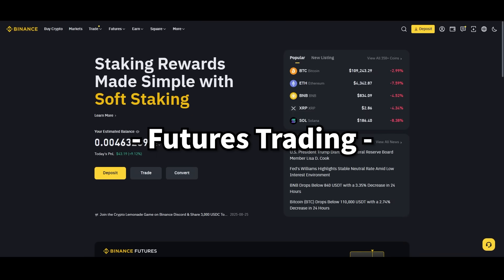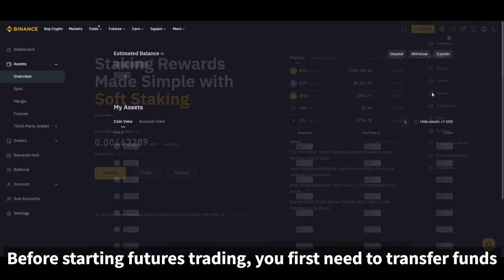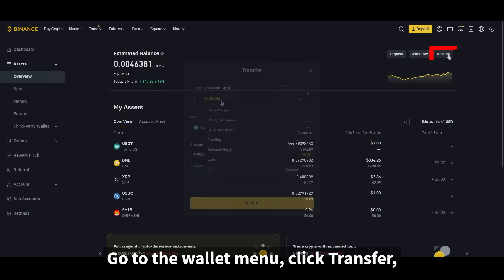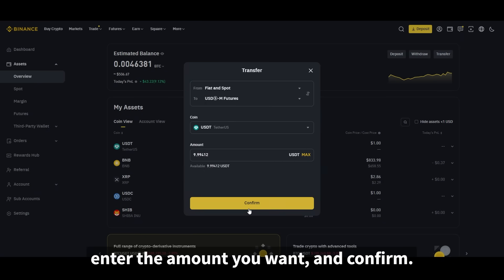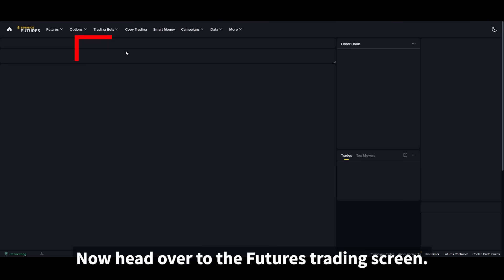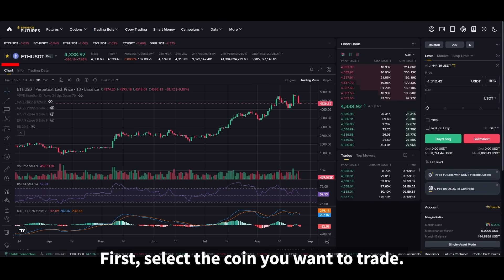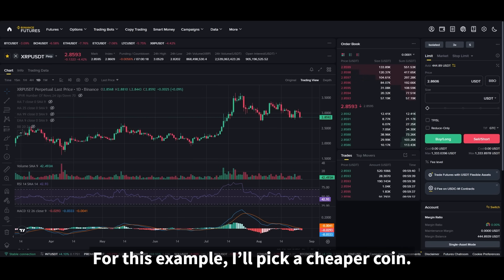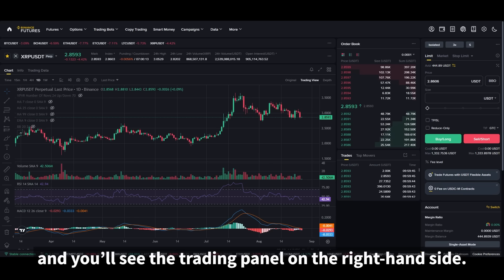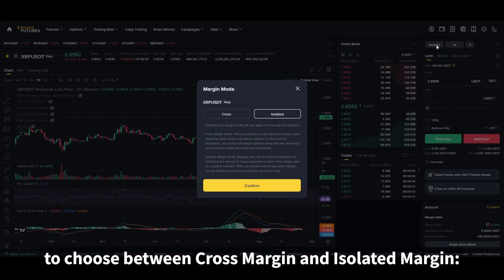Lastly, let's talk about futures trading. Before starting, you first need to transfer funds from your spot wallet to your futures wallet. Go to the wallet menu, click transfer, set it from spot to futures, enter the amount you want, and confirm. Now head over to the futures trading screen. Click the first option under the futures menu and you'll see the chart and trading interface. First, select the coin you want to trade — for this example, I'll pick a cheaper coin. The chart will update to that coin, and you'll see the trading panel on the right-hand side. Here you'll need to choose between cross margin and isolated margin.